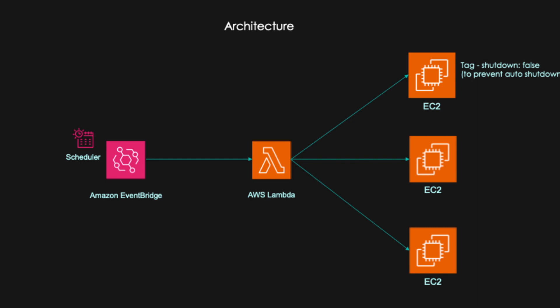We can add a tag something like shutdown is false and our lambda function will look at the tag present on the EC2 instance and it will not shut down that particular EC2 instance. All the other instances will be automatically shut down.